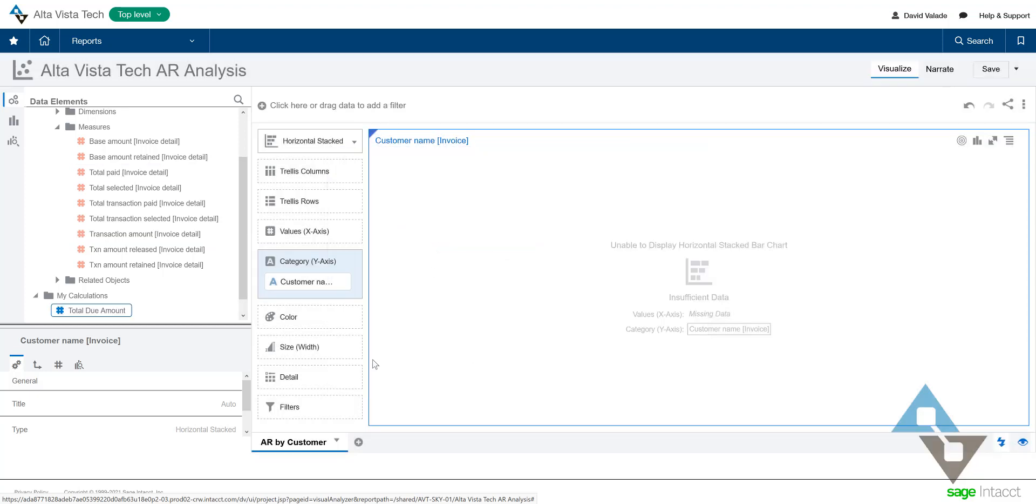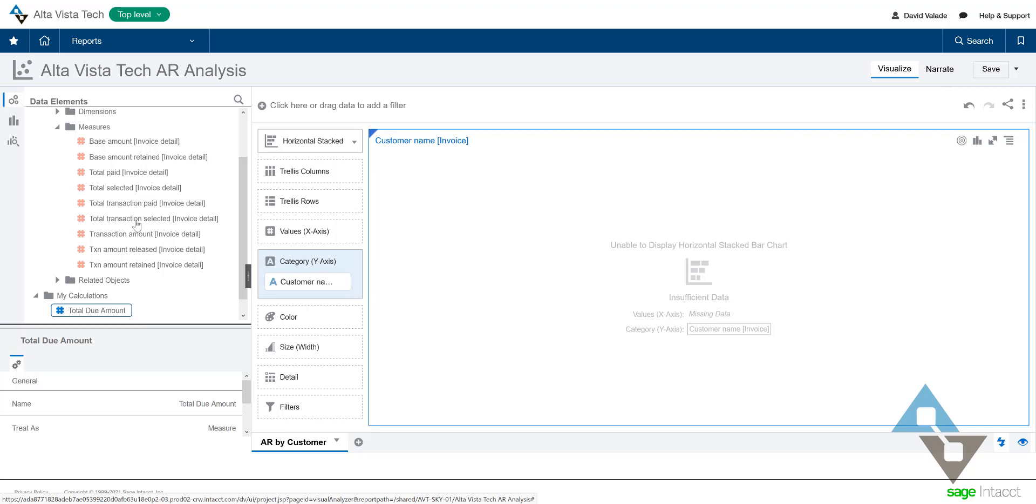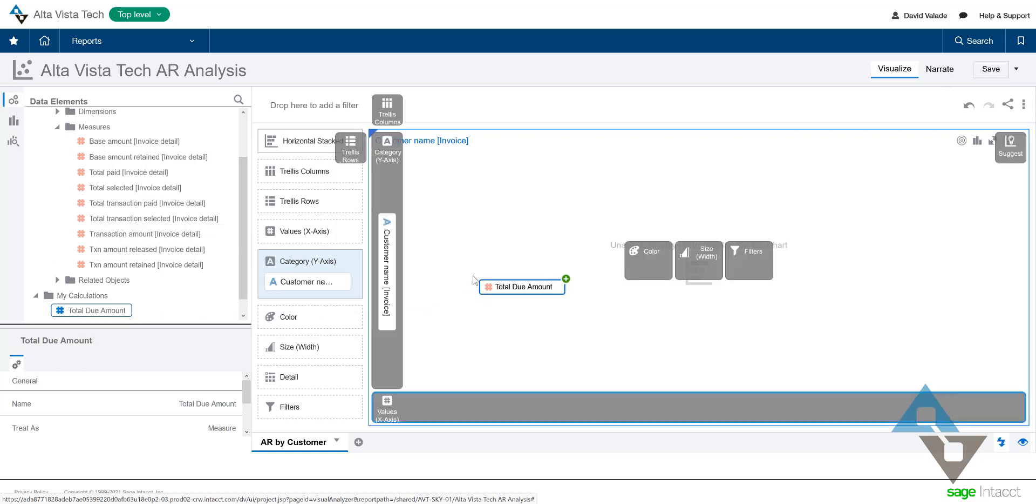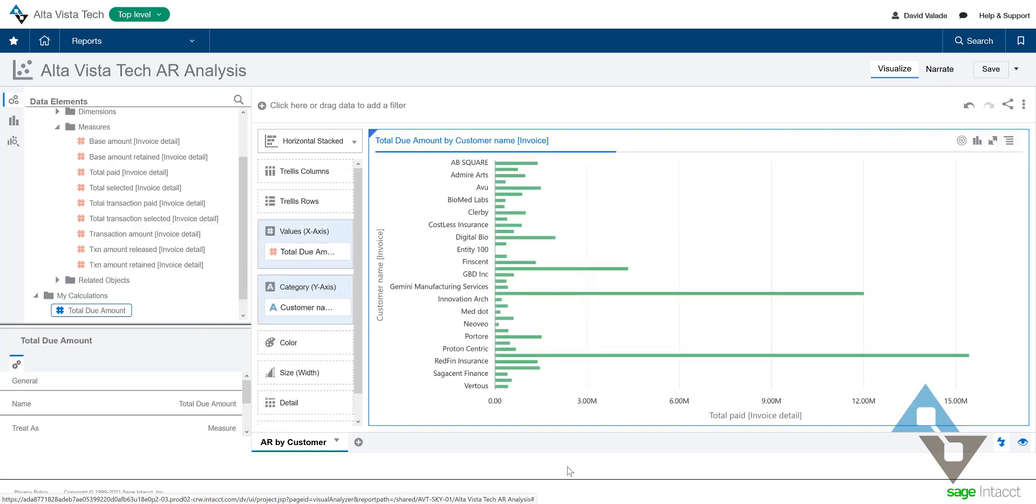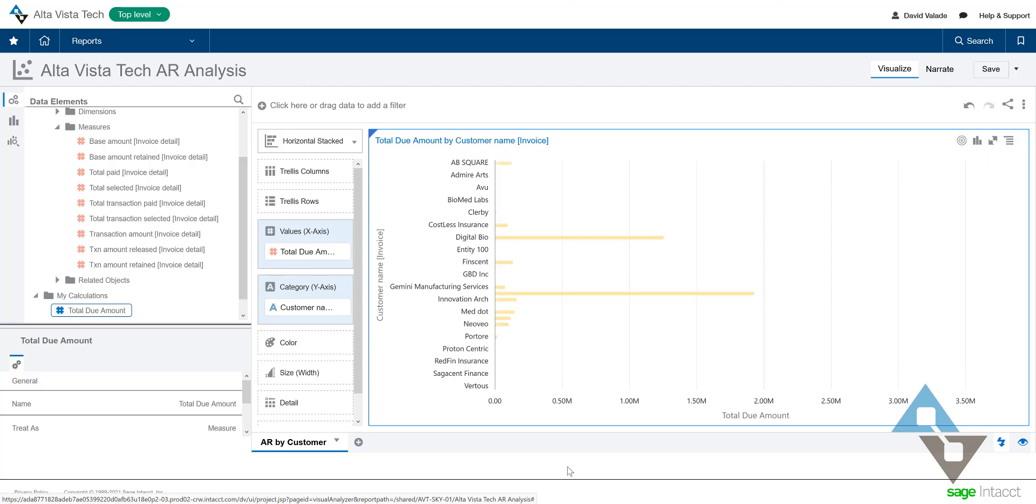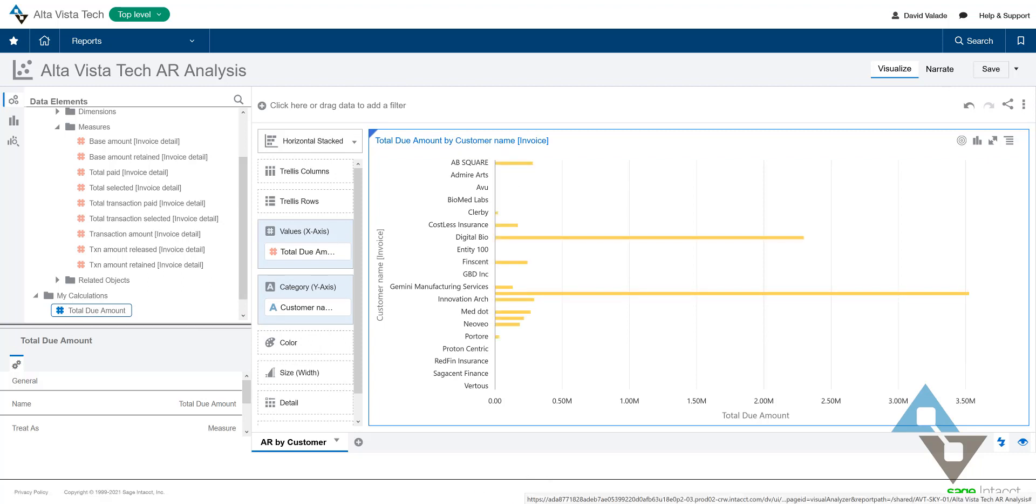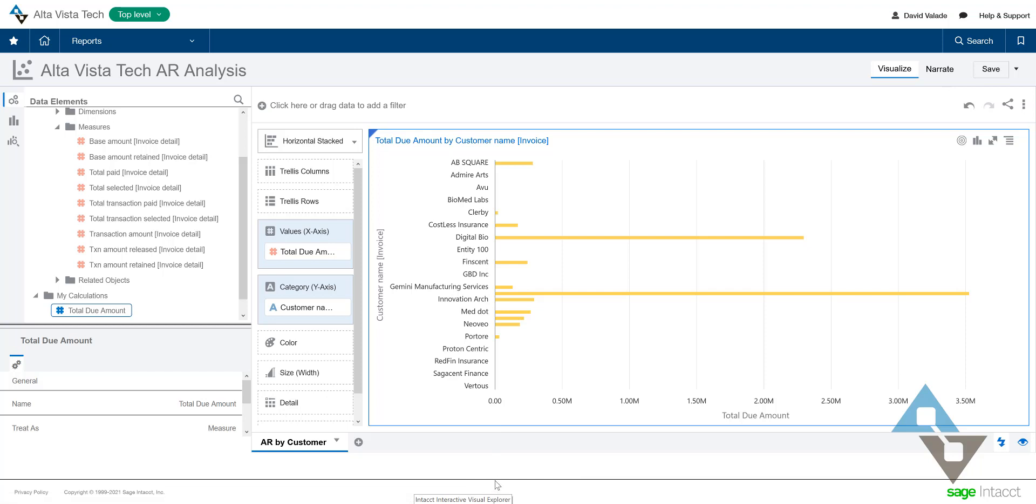Now I have a brand new field, total due amount. So instead of dragging the transaction amount or the total paid, let's drag this new thing over here. And we have that. Pretty good. We can fact check these numbers here, but trust me when I say those are right.